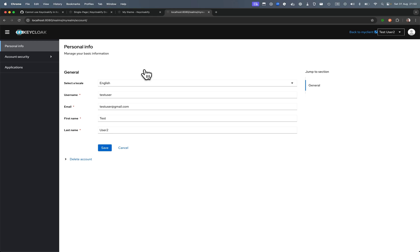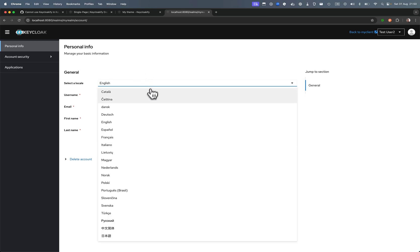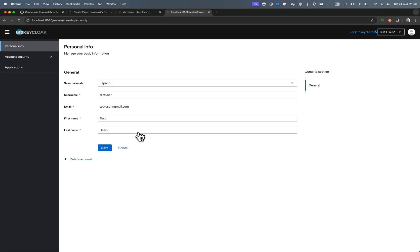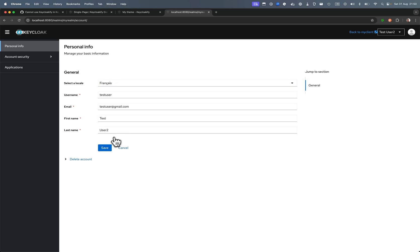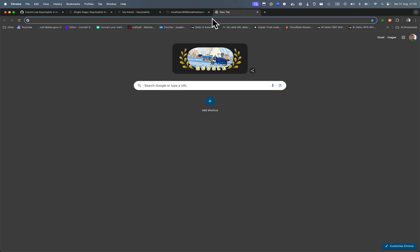So you can enable this with a flag when you start Keycloak. Switching the language doesn't work. For example here, if I put in French, it doesn't do anything. But this is not a problem with this theme.